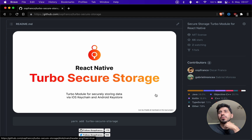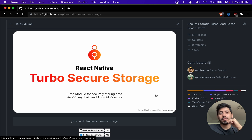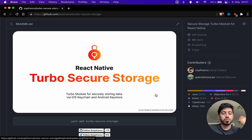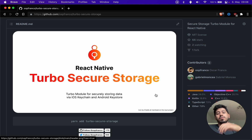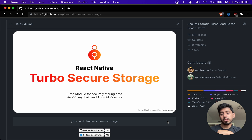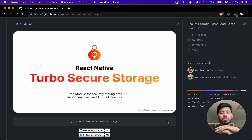In the previous videos we've been exploring turbo modules, and one question that keeps popping up in the comments is whether you can write Swift for JSI code. The answer is no — you cannot write Swift for JSI code. If you want to find out why, I'm going to click around some of the code and show you a bit of the internals of the JSI, and hopefully you'll gain a better understanding of how this entire thing works. I'll start with Turbo Secure Storage, the turbo module I wrote for securely storing data.